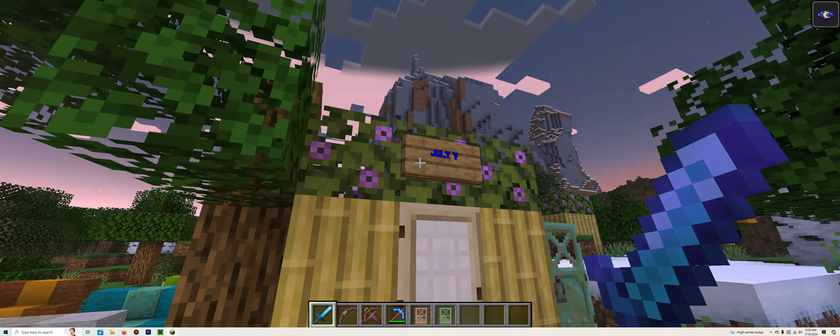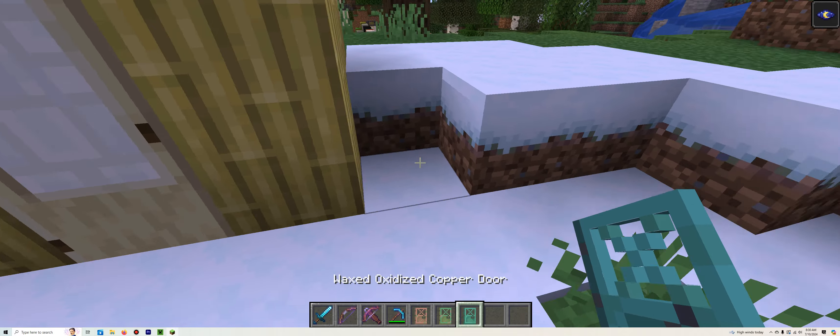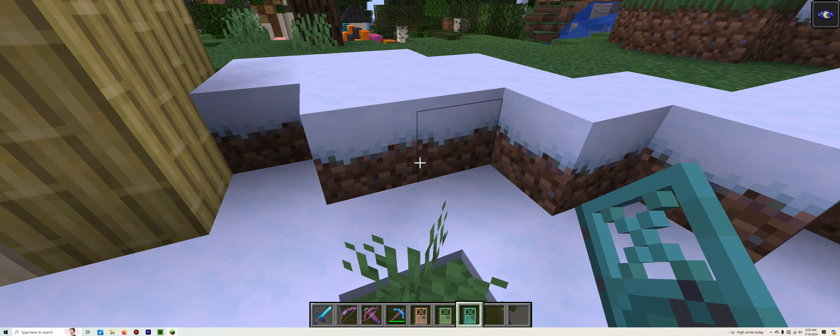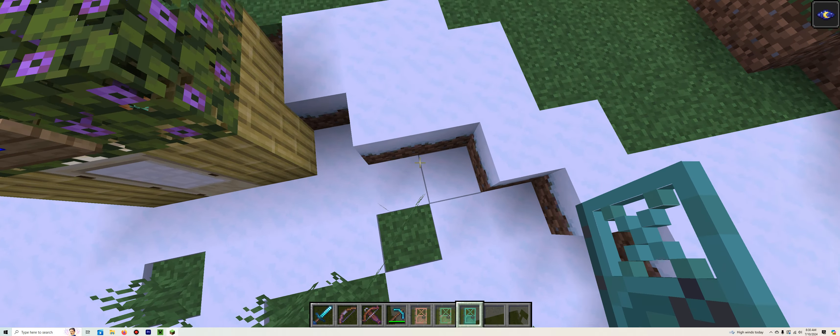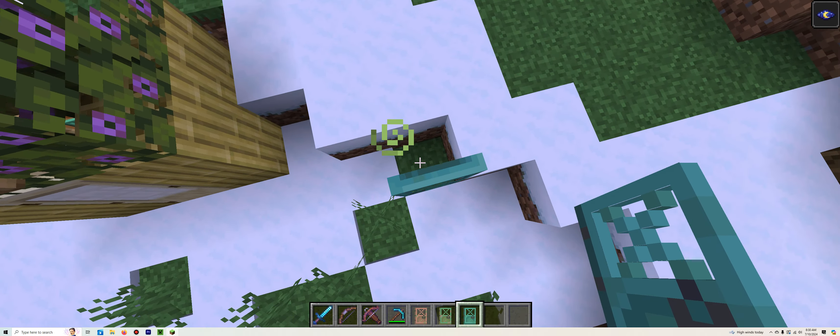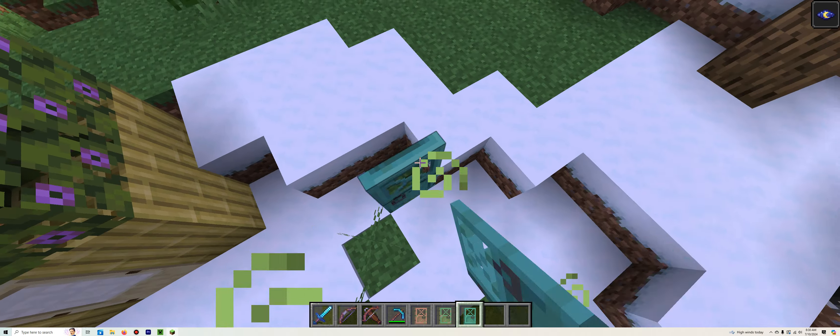So first off, July 8th. The waxed oxidized copper door. And that is going to go right here. And that is the last of the doors because there were only four of them. One of them we saw in the last episode. Well, all of them except for this one we saw in the last episode.